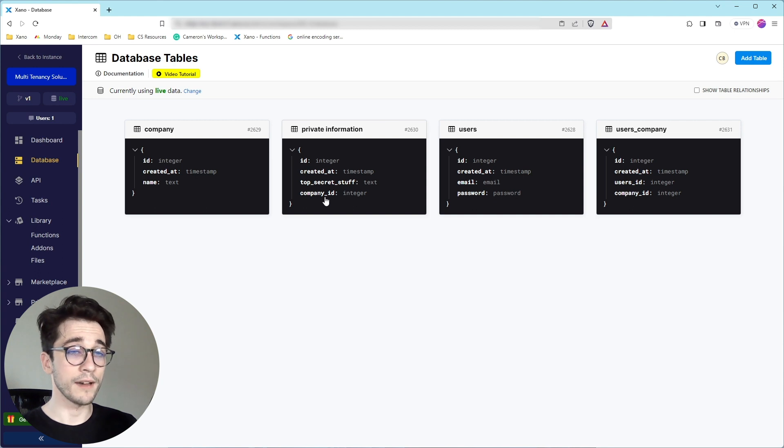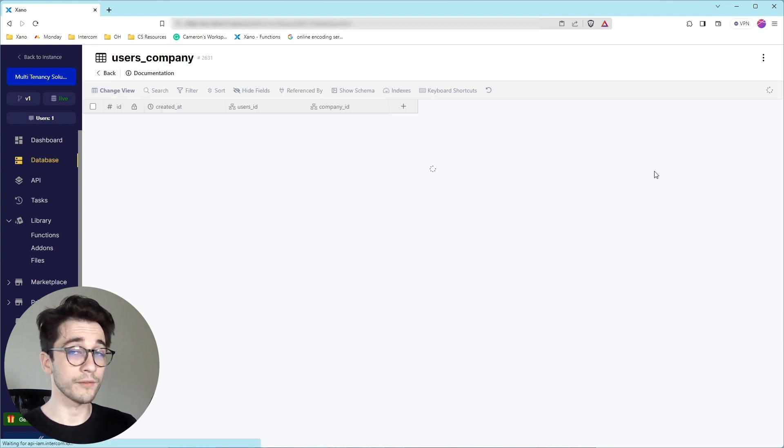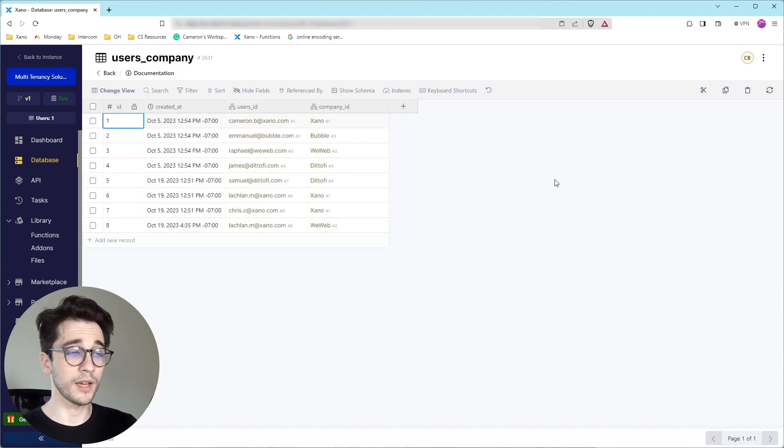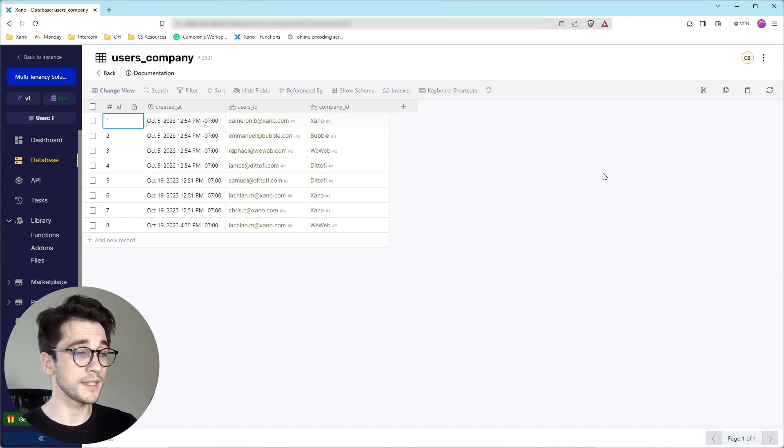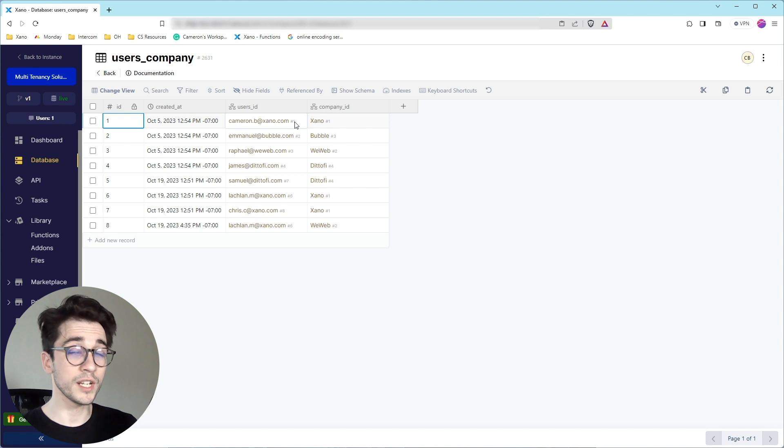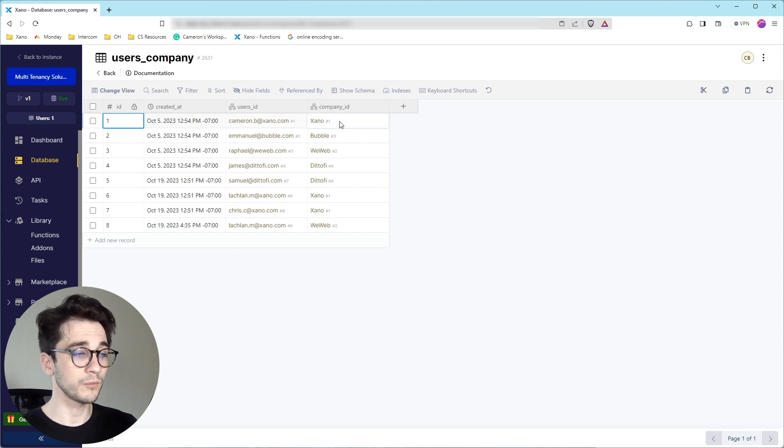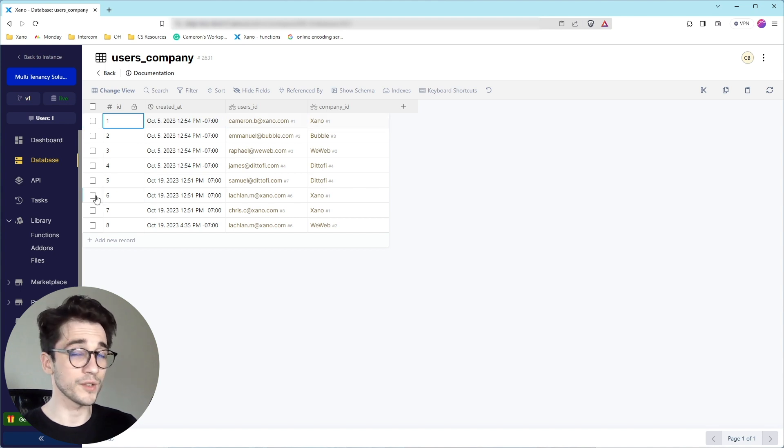We also then have in our users company table, we have a relationship where the records are relationships of the user and the company that they're associated with. You can see that my user is associated with company ID number one, but we can have multiple companies associated to one user.